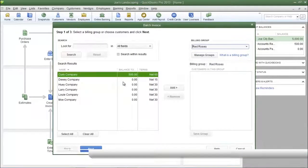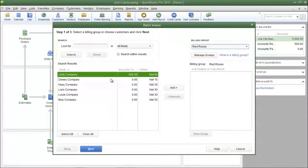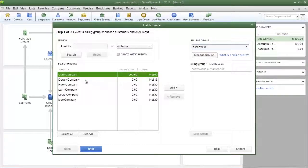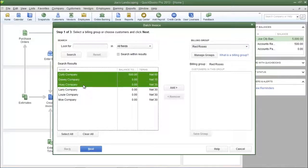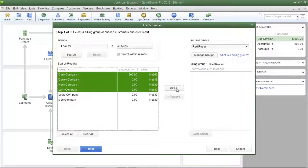Now I'm going to add customers to this group. If you need to select multiple customers, simply hold down the control key on your keyboard and click each customer that you want to add to the group. Once you have selected your customers, click add.